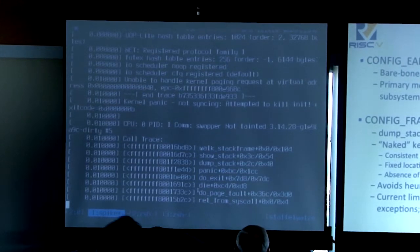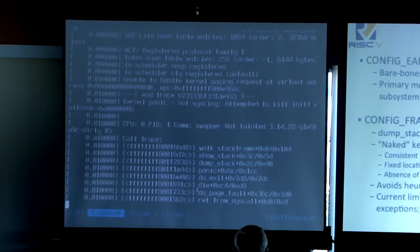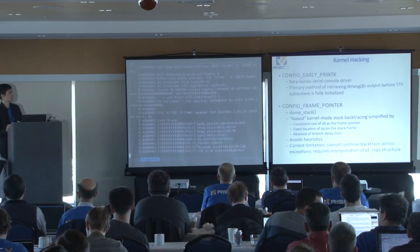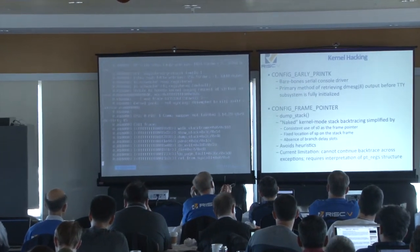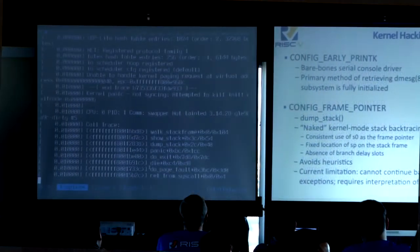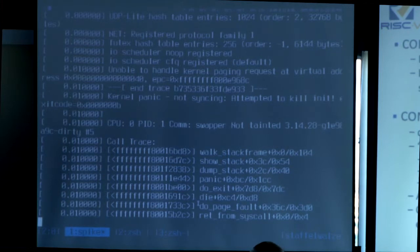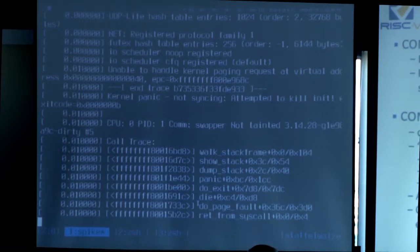It's just the bare minimum to get a string passed to the outside world, and it's very useful because this is the only way to retrieve console output before the TTY subsystem is fully initialized, which comes much later in the boot process. The second option you might want to enable is CONFIG_FRAME_POINTER. Without frame pointers, you don't really have a very accurate stack trace. The frame pointer is located in the S0 register, and we can do very reliable backtraces because we always use S0 as the frame pointer and SP is stored at a fixed offset from the top of the frame.